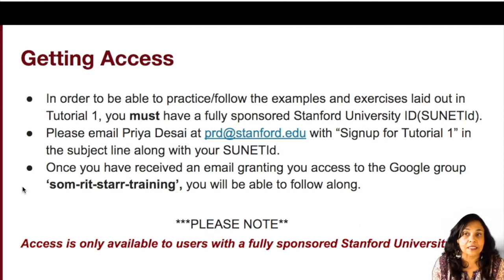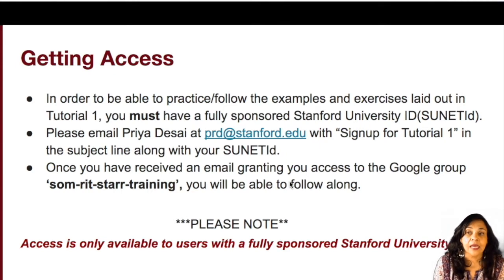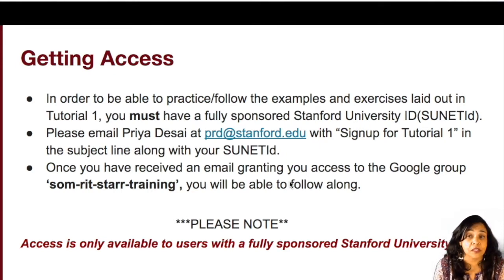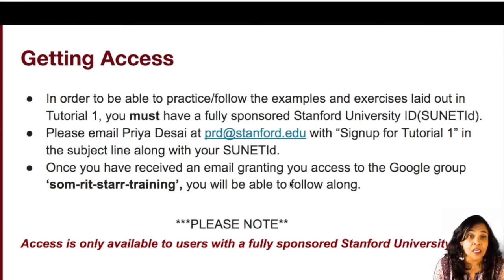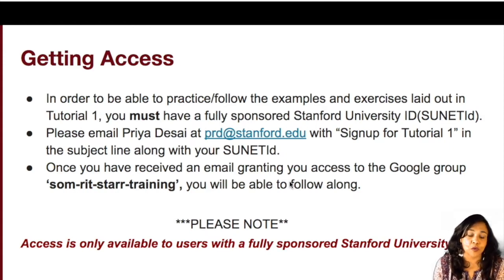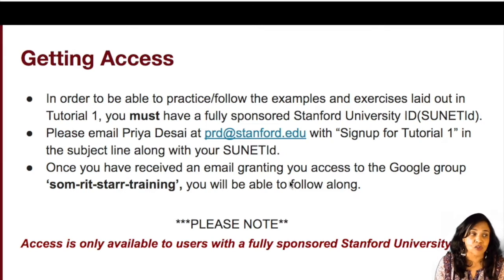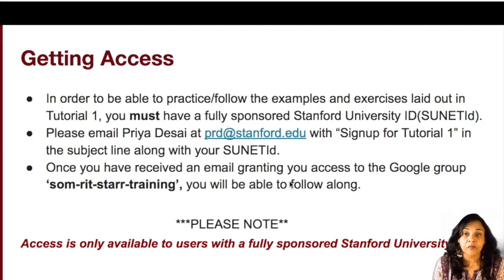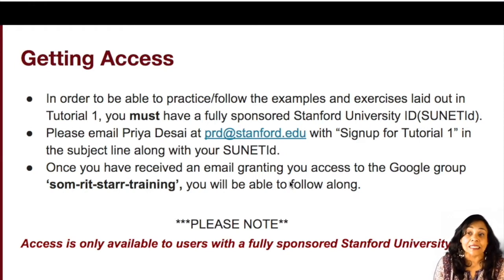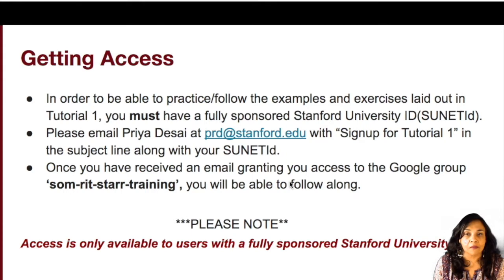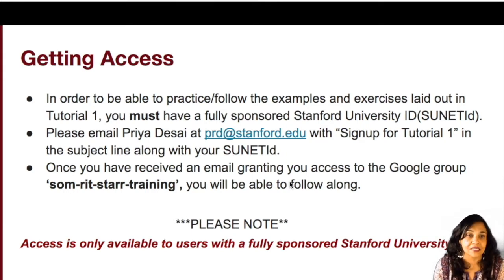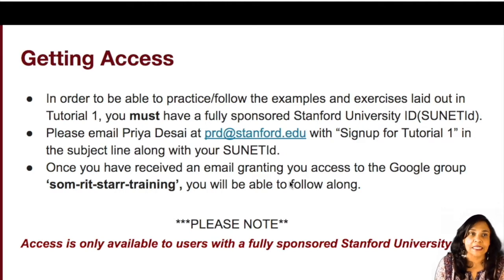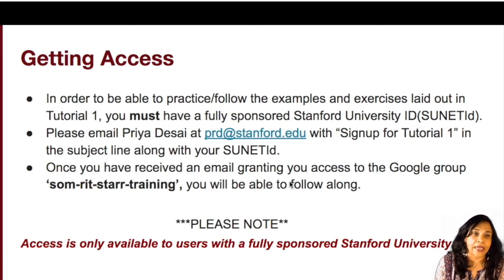And in order for us to do that, you must have a fully sponsored Stanford University ID. So that is the one prerequisite that we have for you to be able to actually access these tutorials and all the material that goes with it. Please email Priya Desai at prd@stanford.edu with sign up for Tutorial 1 in the subject line if indeed you do have a fully sponsored SUNET ID and you would like to follow along and take this tutorial.